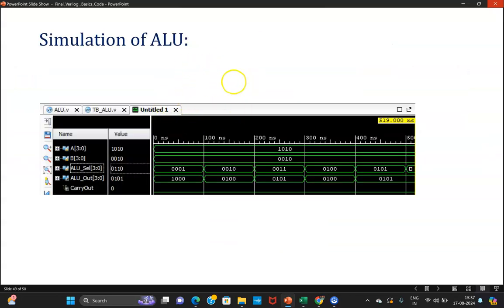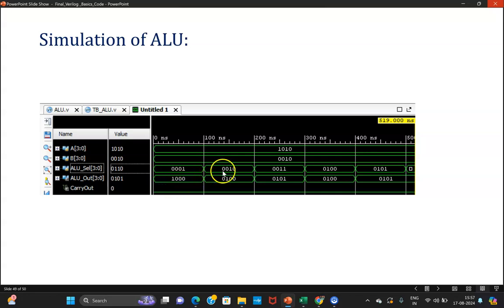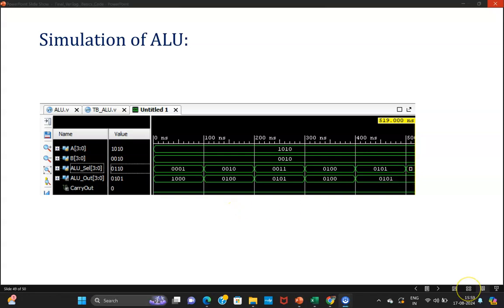After writing a test bench, you will be able to see the simulation. For example, A is given as 1010 (decimal 10), B is given as 0010 (decimal 2). When ALU_select is 0001 (subtraction operation), 10 minus 2 gives 8, which is 1000. Multiplication and division operations are also visible in the simulation. In the coming session, we will see how to write a test bench for this ALU code written in Verilog.